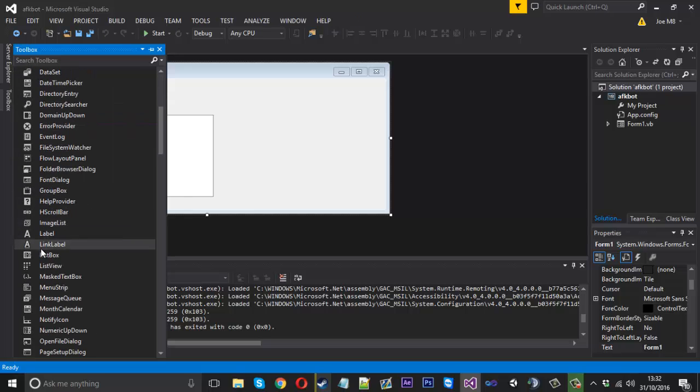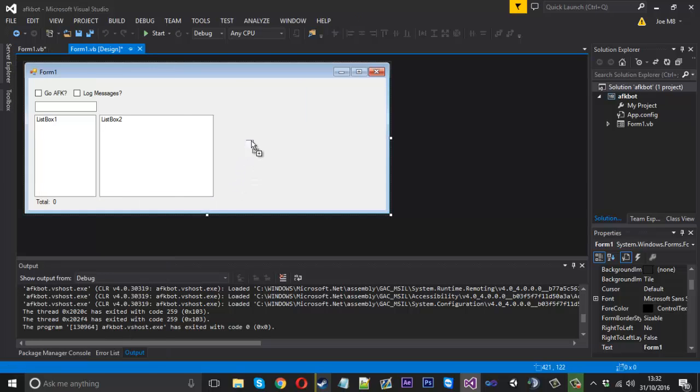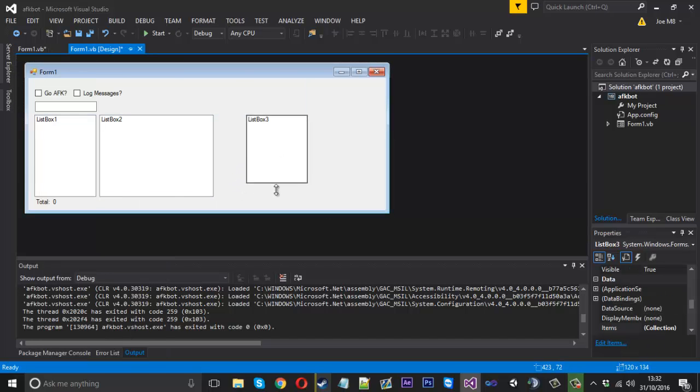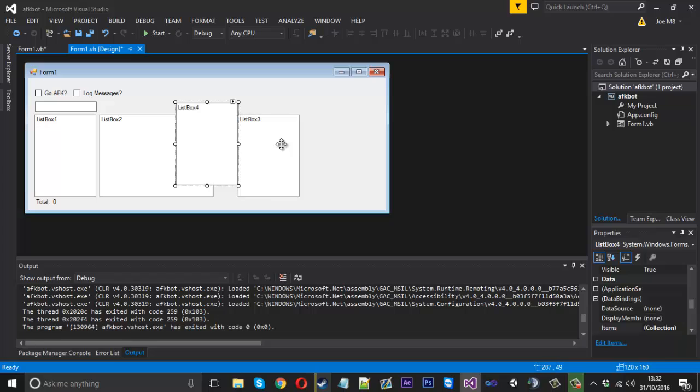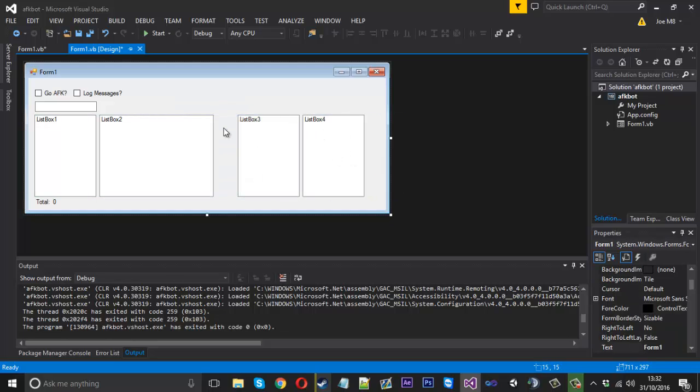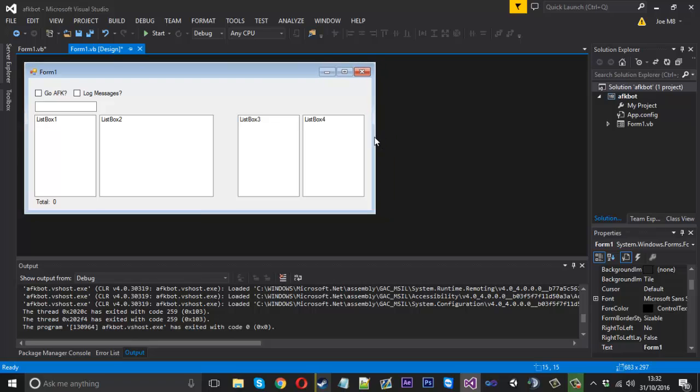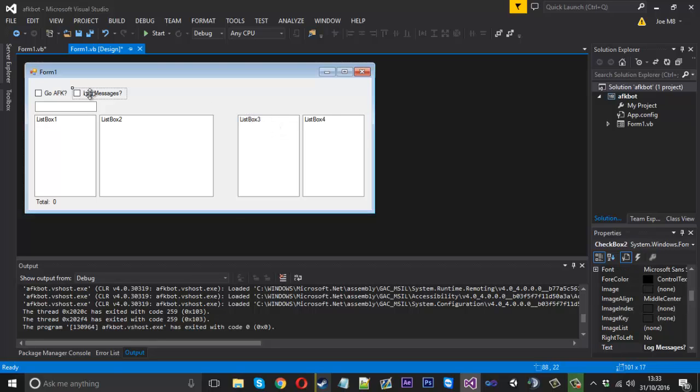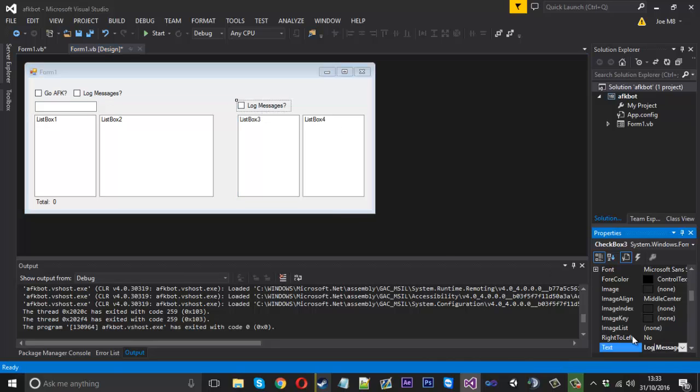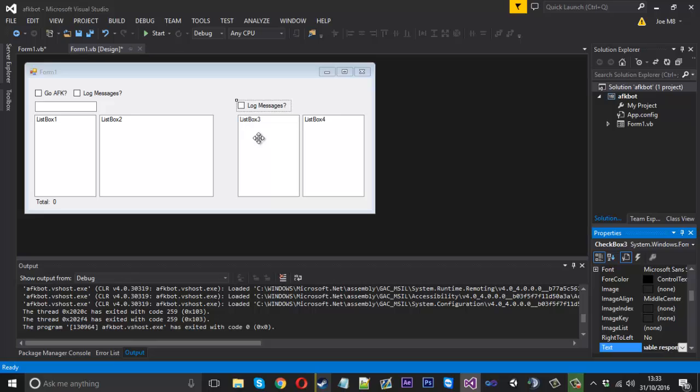This one here on the left is going to contain all the triggers and this one on the right is going to contain the responses for the triggers. We could have it in one, split with colons and stuff, but that's sort of unnecessary. We might as well just do it this way. We also want a checkbox so we can enable it and disable it like the other stuff we have made before, and we can just call that 'enable response'.